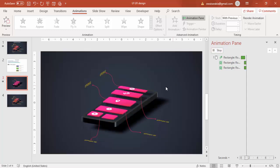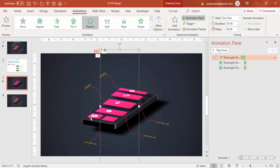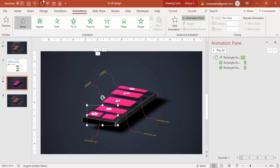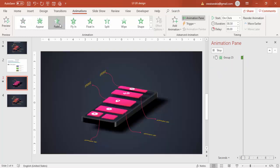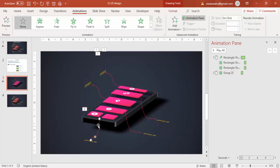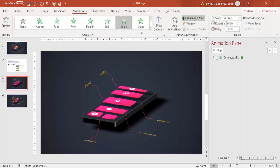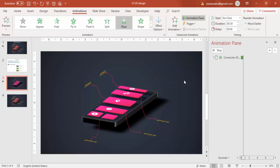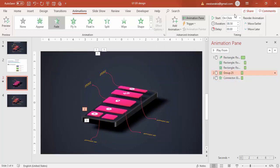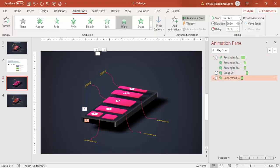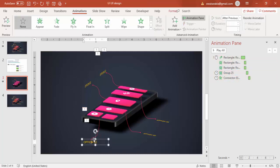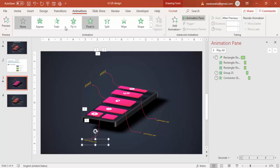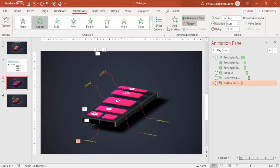Then I'm going to go one by one. Select the option button — you can use Fade or Appear. I'll select Wipe from Top and set it to After Previous. Then the text comes — for text I'll say Appear, After Previous.